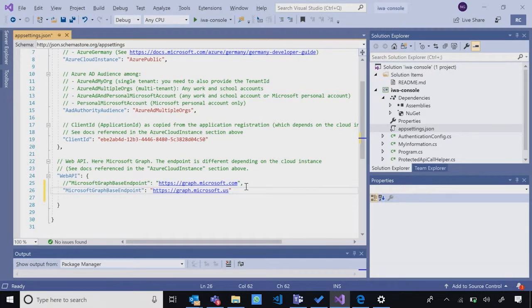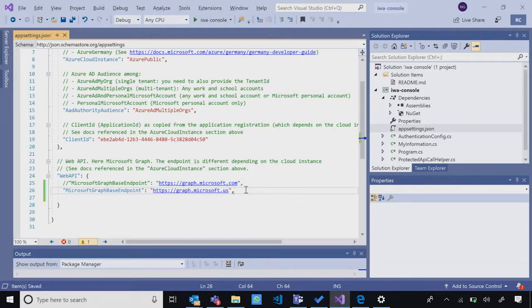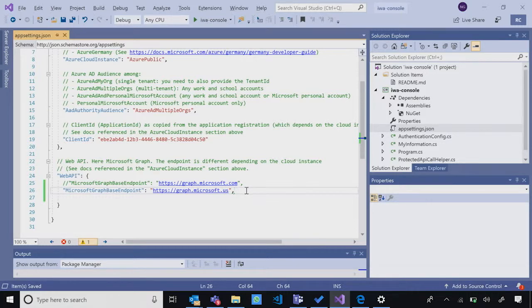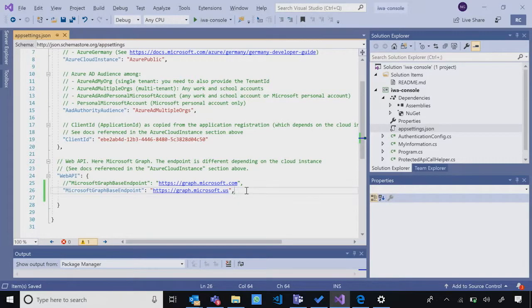And it's ready to go. This is where you just need to go ahead and change the settings and your application is ready to be run in national cloud.